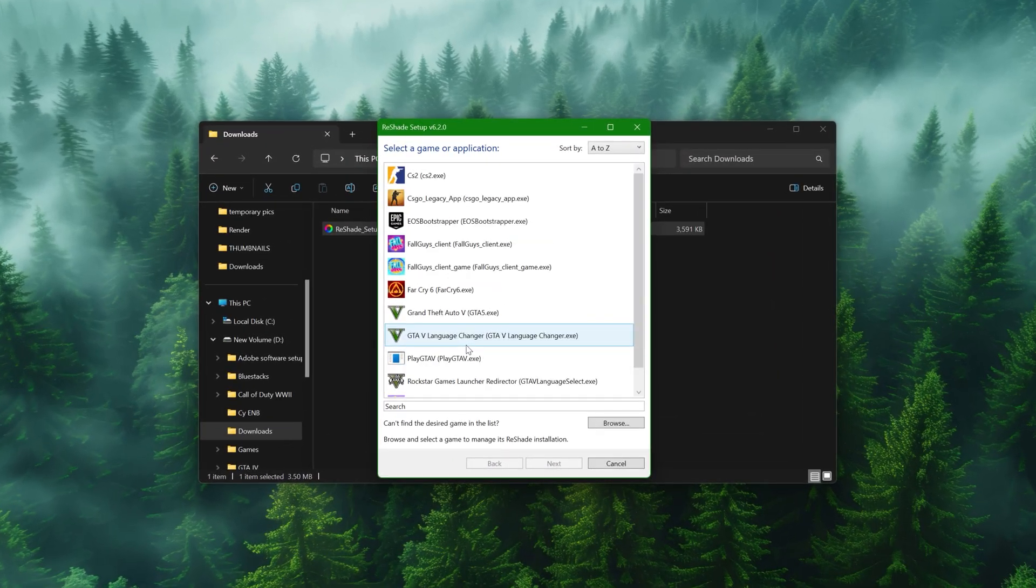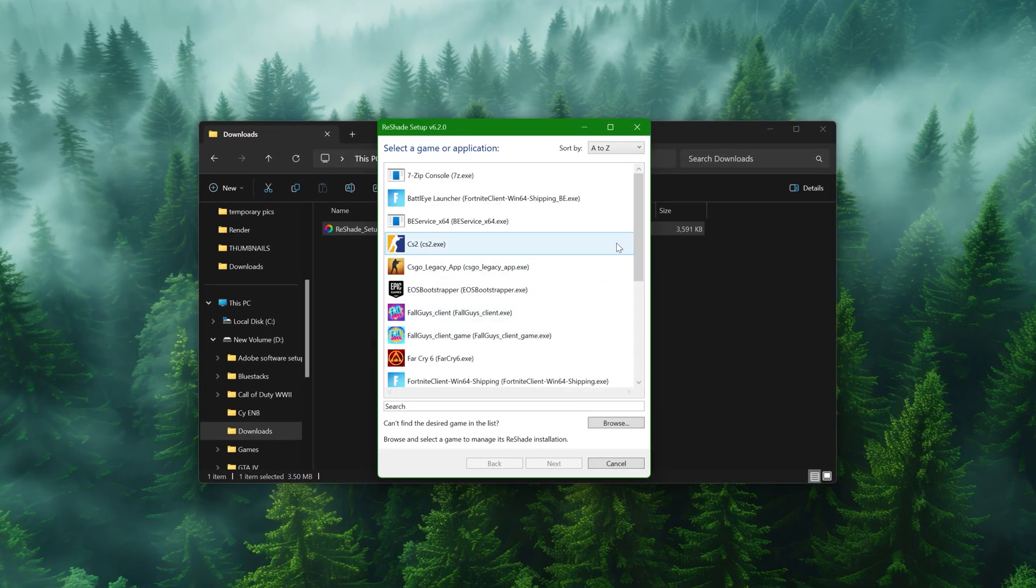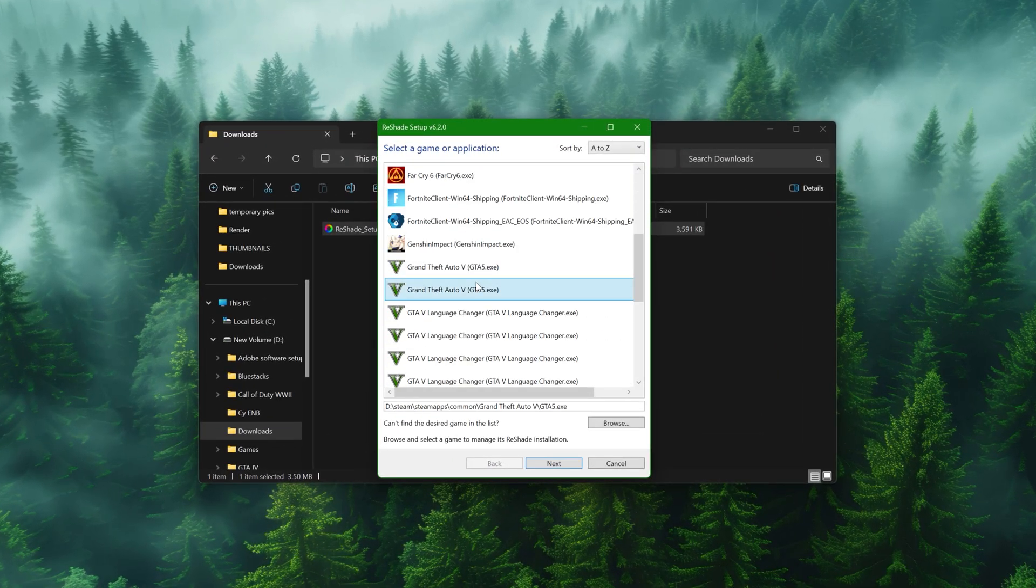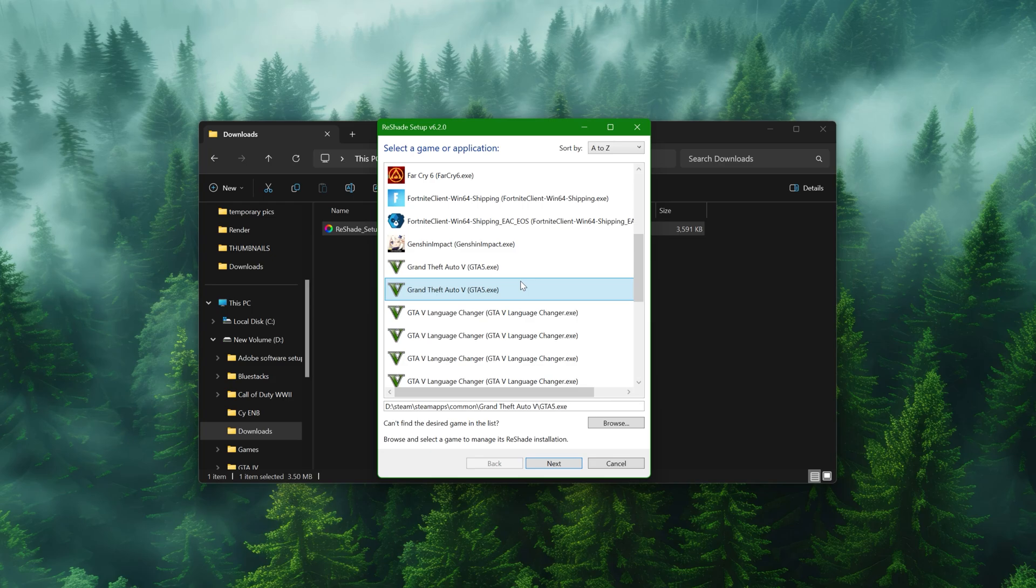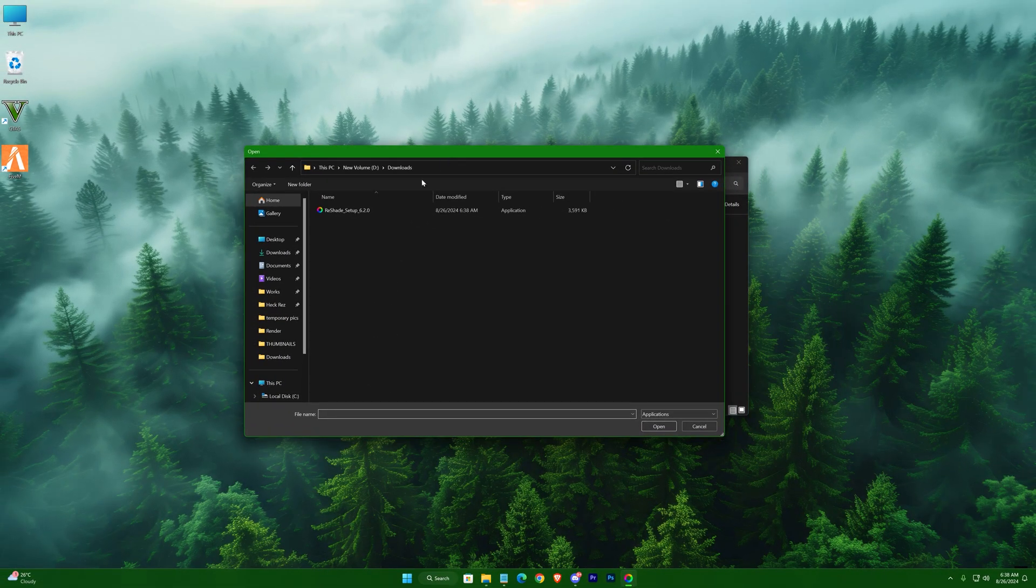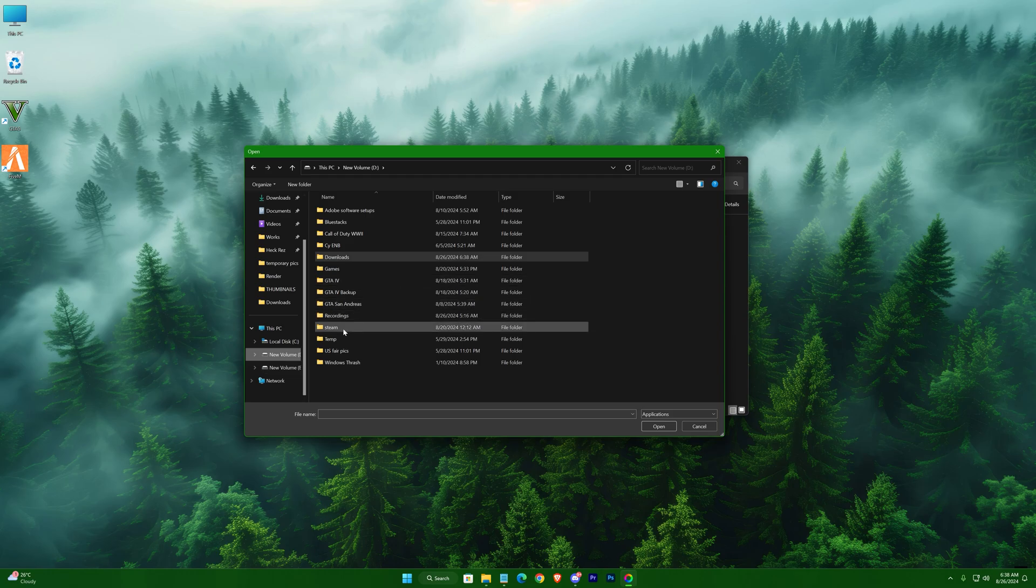Select your GTA game from here. If you don't find it, just hit browse and navigate to your game's location. If you have the Steam version, follow me.